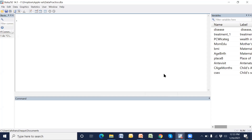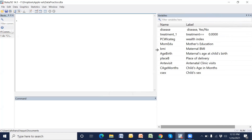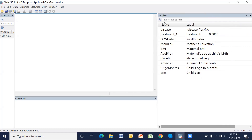This is our database where the outcome variable is disease (yes/no), the treatment variable is treatment (yes/no), and other covariates which will be adjusted in our multiple logistic regression — for example, within-days, maternal education, condition, maternal BMI, maternal age at childbirth, place of delivery, antenatal clinic visits, age in months, and child age.